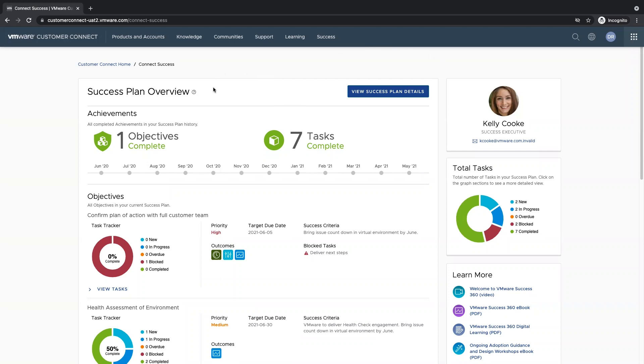Underneath the success plan overview, we have our achievement section. This is where you can track your objective completion as well as your task completion over time.